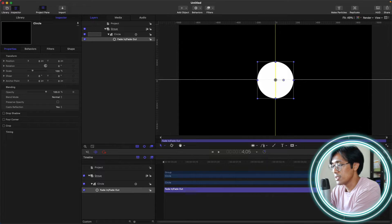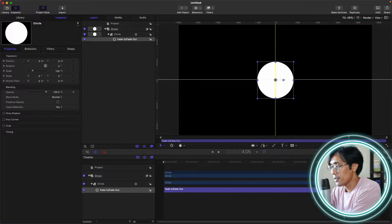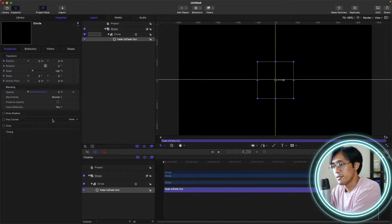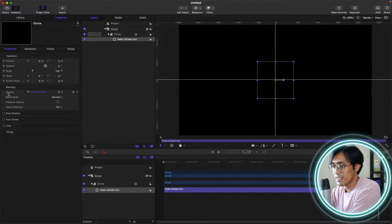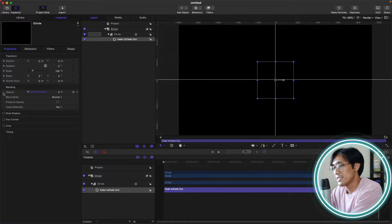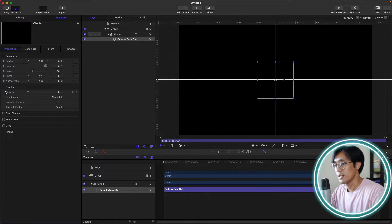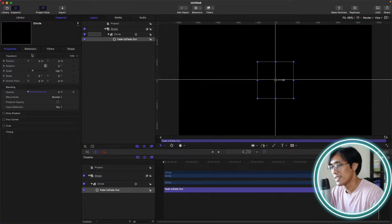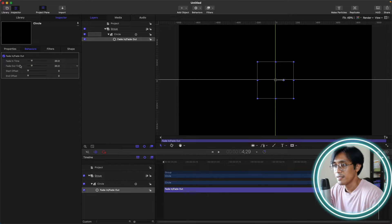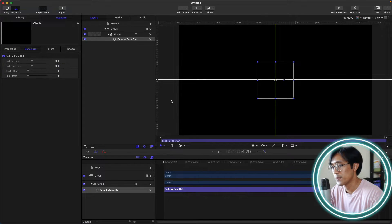Now let's go to the end of our shape. As you can see, currently our opacity is back to 0. The fade out time is 20 frames.